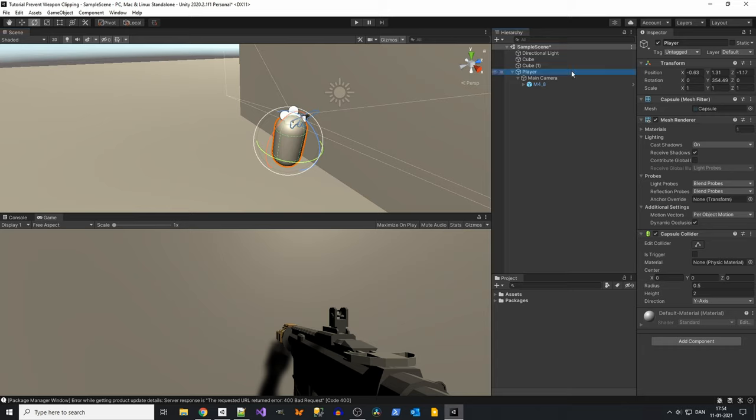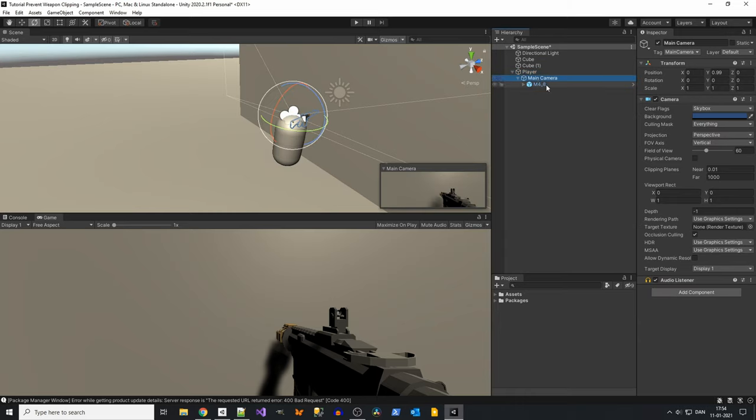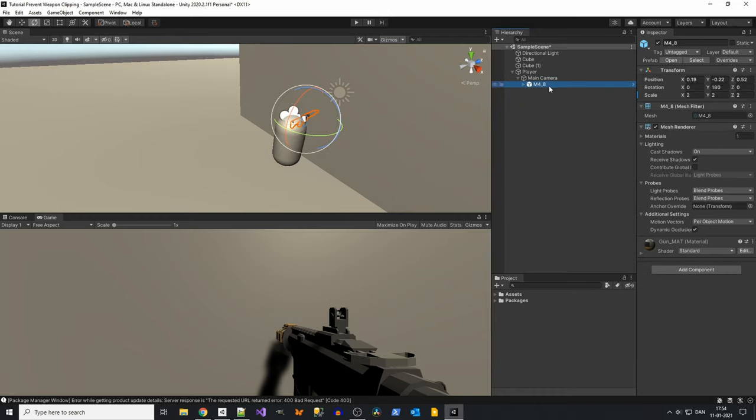Usually FPS setups are set up like this where you have the player game object with the camera working as the eye, and inside this camera is the weapon.